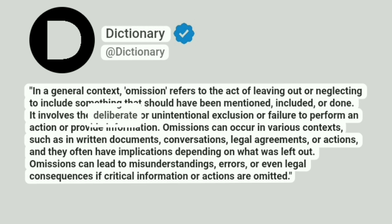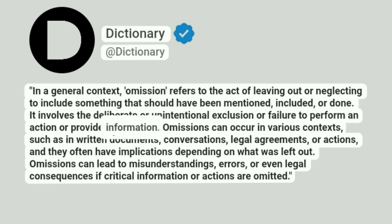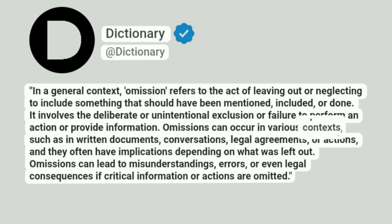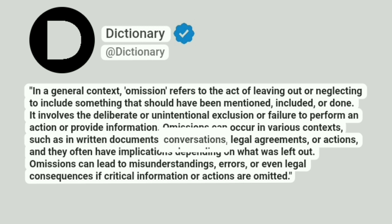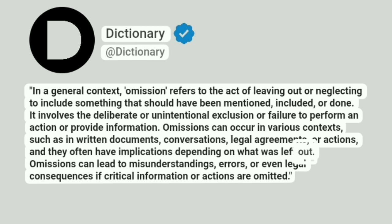It involves the deliberate or unintentional exclusion or failure to perform an action or provide information. Omissions can occur in various contexts, such as in written documents, conversations, legal agreements, or actions, and they often have implications depending on what was left out.